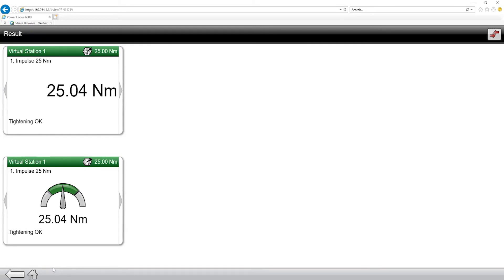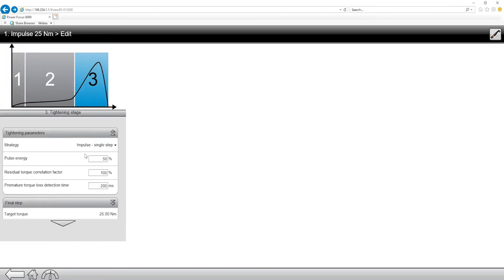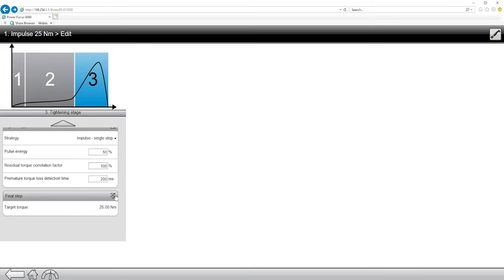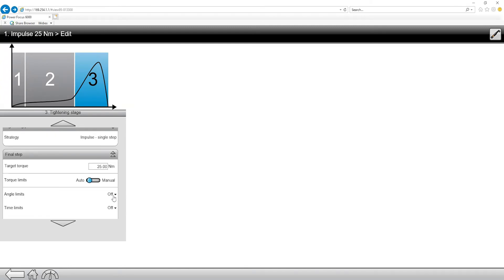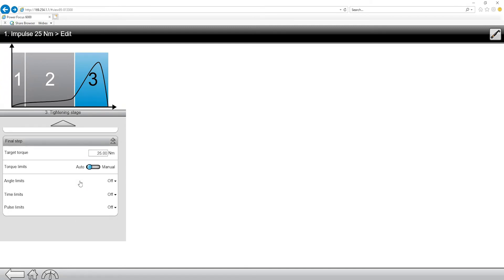And that's really all there is with this TBP tool. They're very simple tightening programs. We do have the ability to add in time and angle limits. If we would like to, we would just come into our final step and turn on angle time or also pulse limits. We're going to leave those off just for this example, but I want you to keep something in mind.